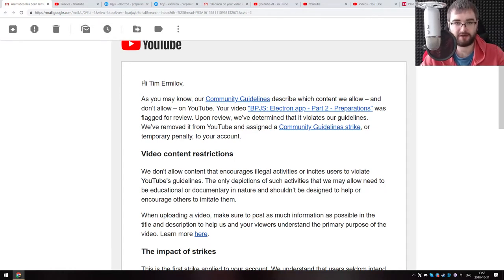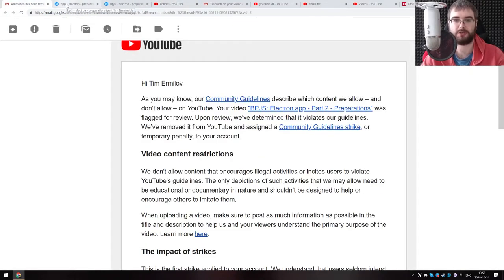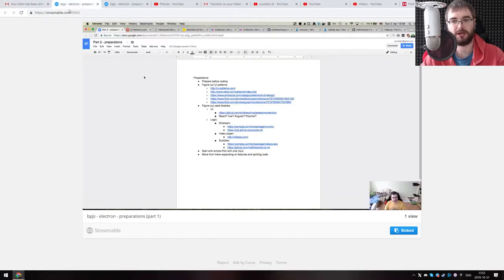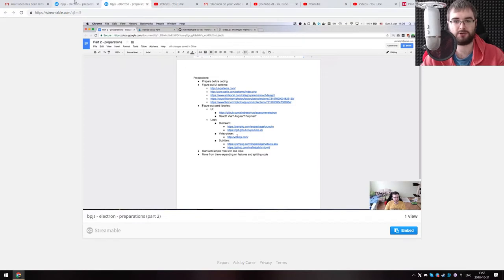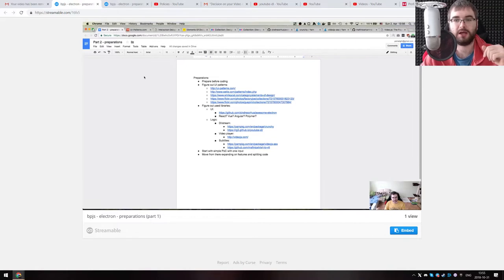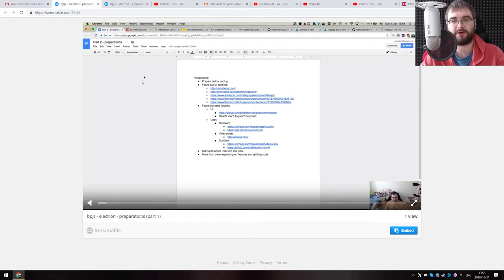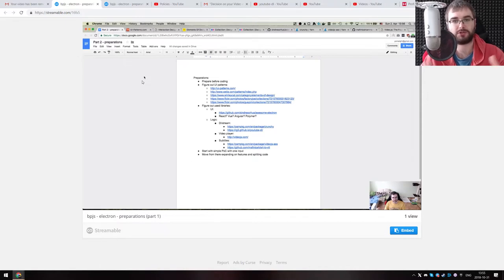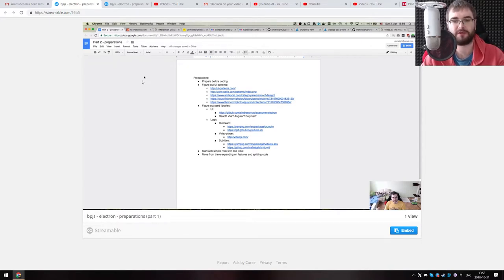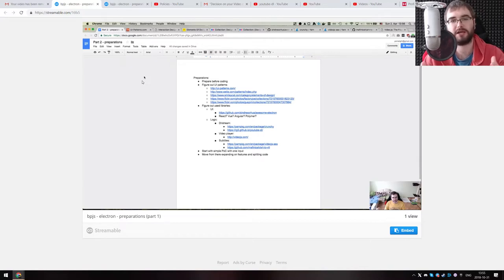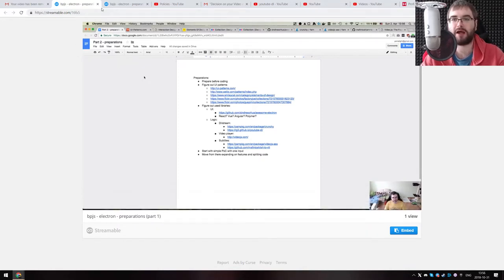I had an option to appeal for it, and this is exactly what I did, because this is the video, and I've re-uploaded it to Streamlabs so you can check it out yourself. The video is very straightforward. We were building the electron application, and in the video I was talking about the preparations, figuring out the UI patterns, figuring out the libraries we need for user interface, for logic, for streaming, for video player, for subtitles, and so on. So it was a very generic video with nothing that I would think would violate the community guidelines of YouTube.